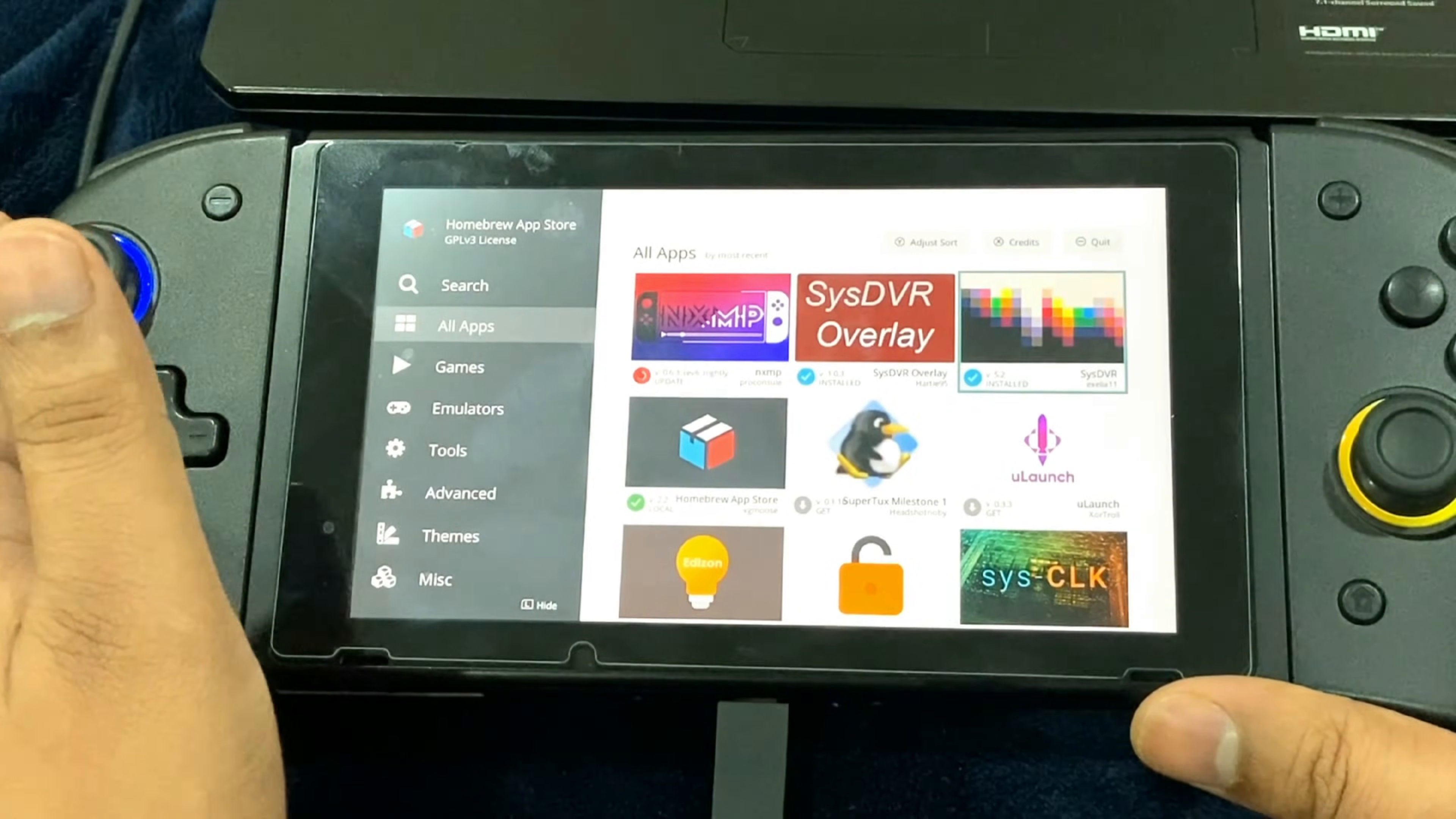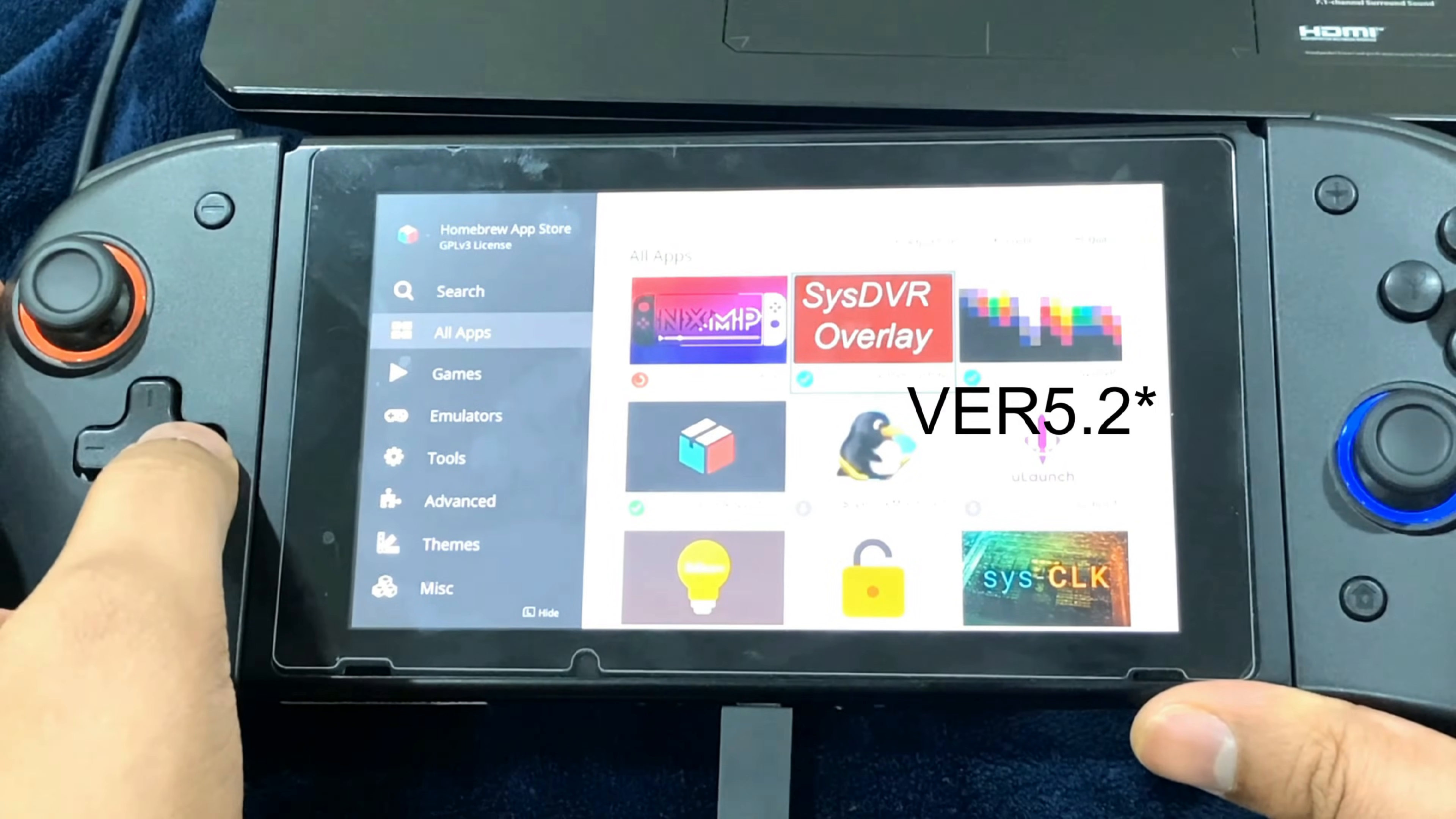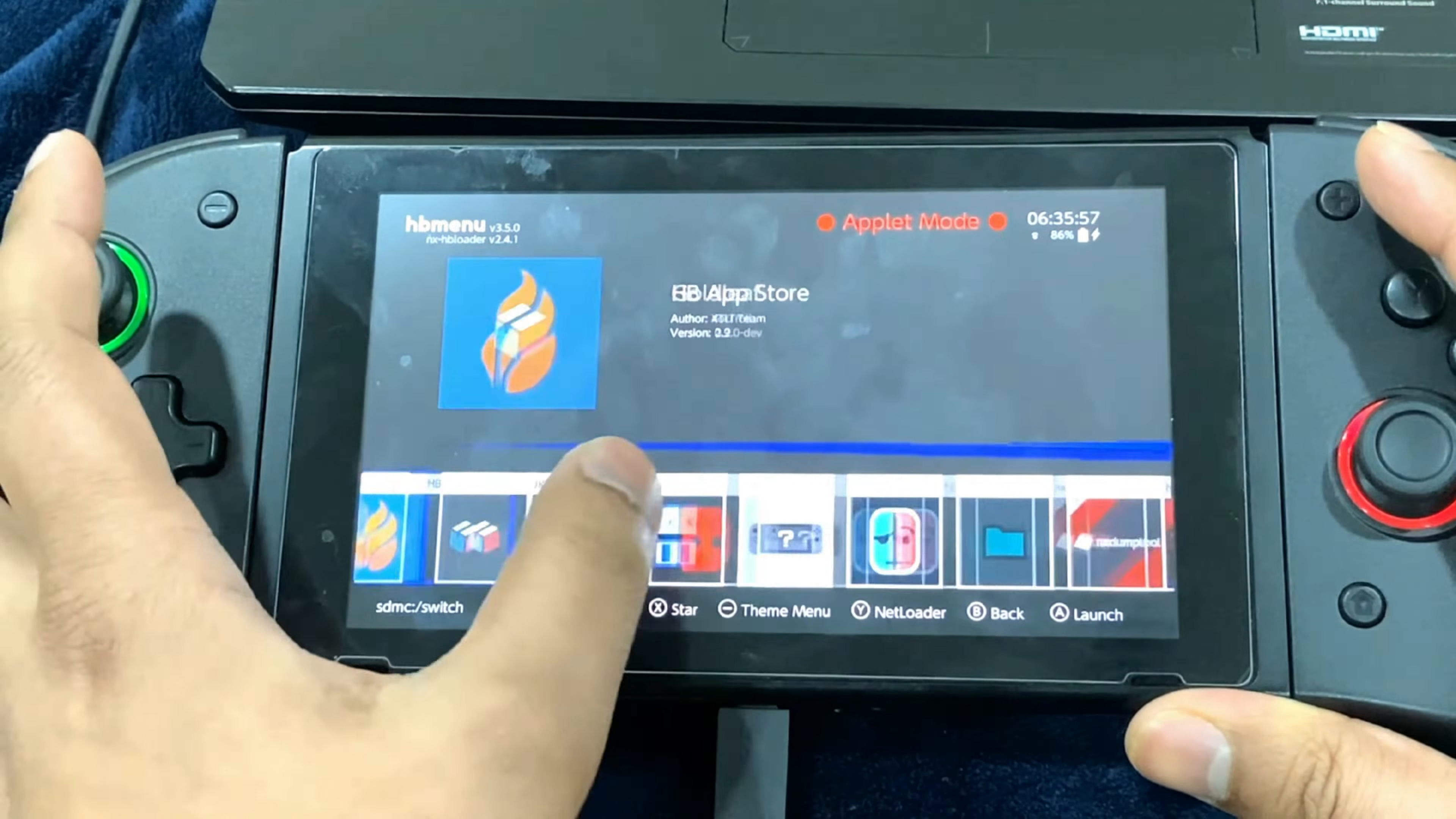Without the overlay it gets a bit too complicated, so let's just move on with the installation process. Just access the Homebrew App Store through the Homebrew Menu. Once you're in the app store, just look for the SysDVR version 5.1. After installing that, just install the SysDVR overlay.